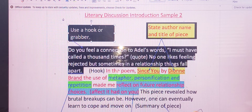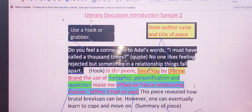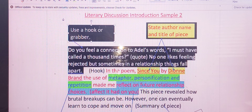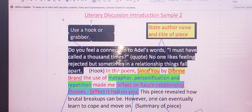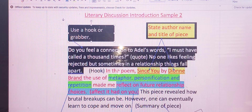Now, of course, with every writing piece, we love students who are able to give us a hook. If you recall, in term one, a composition usually begins with a grabber — a sentence that's going to pull the reader in. Here, we've used a hook from Adele's song, and it reads: 'Do you feel a connection to Adele's words? I must have called it a thousand times.' So we took a quote from the lyrics of her song, and we're using it to entice the reader to read on.